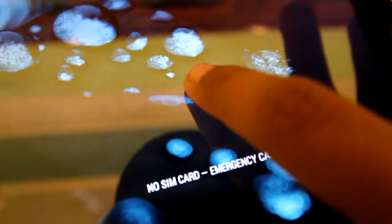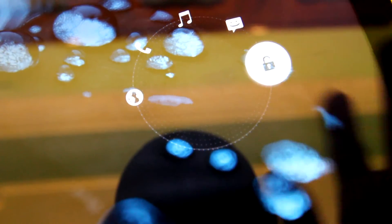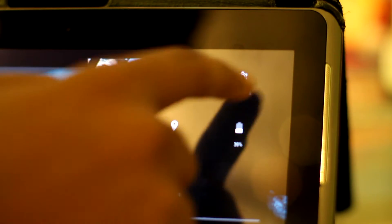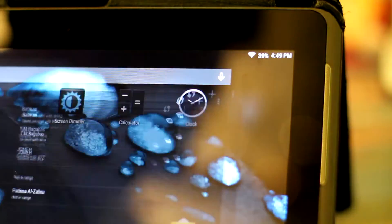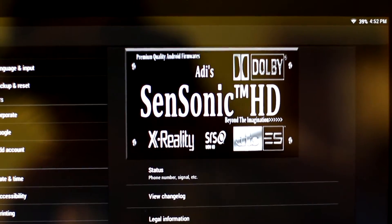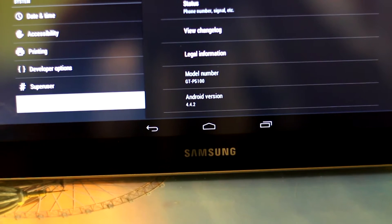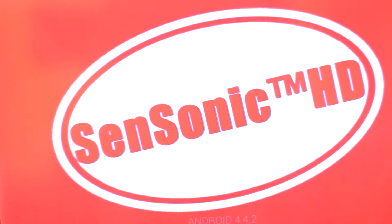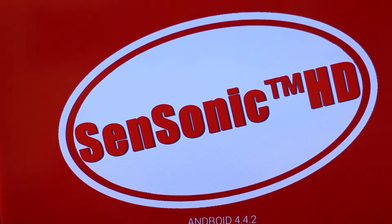This is the Galaxy Tab 2 10.1 P5100 model. So, the first thing I'm going to show you for this quick look is that this is actually Android 4.4. I'm going to go to the About device. So, I'm using the Sensonic HD ROM. And this is indeed KitKat, the newest Android version.